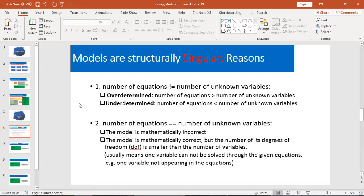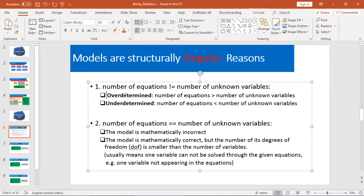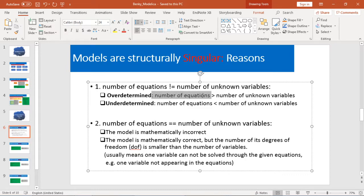For the first reason, you have two subcategories called Overdetermined. That means your number of equations is bigger than your number of unknown variables — meaning you have more than enough equations to solve your unknown variables.